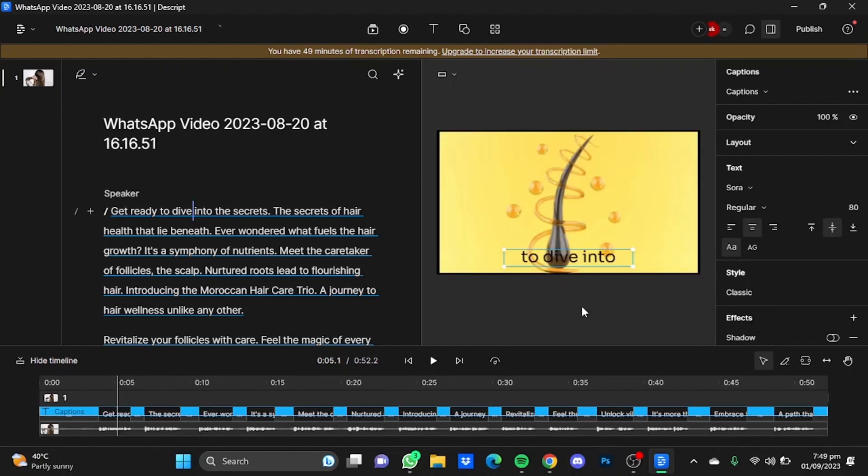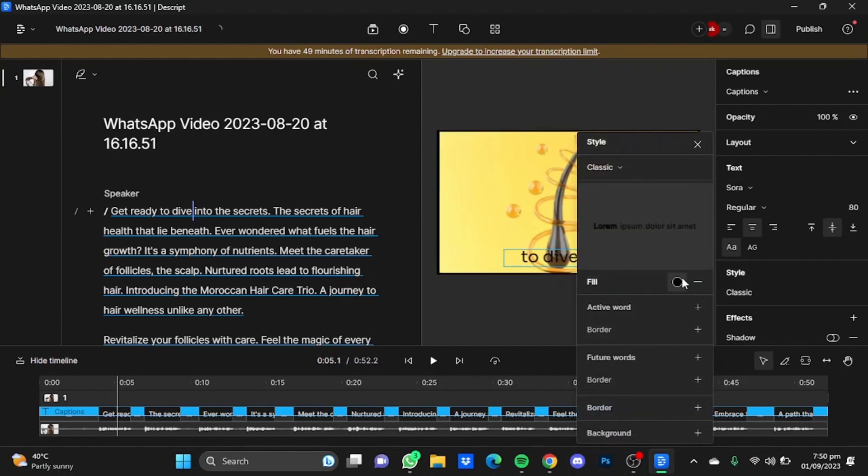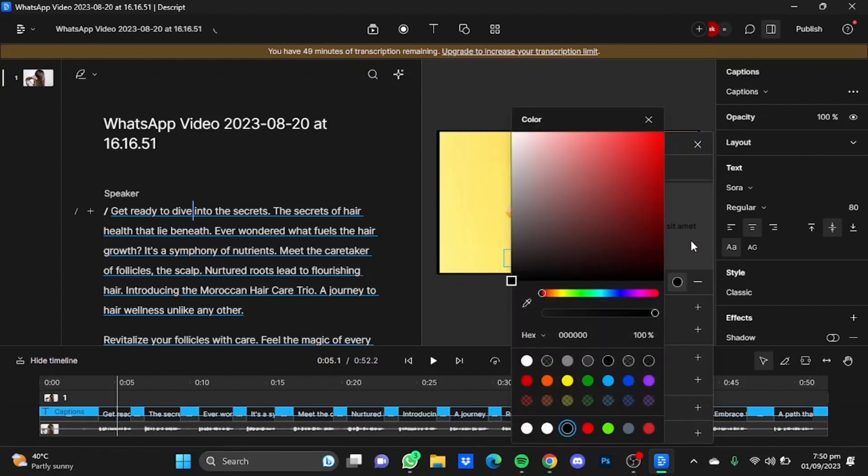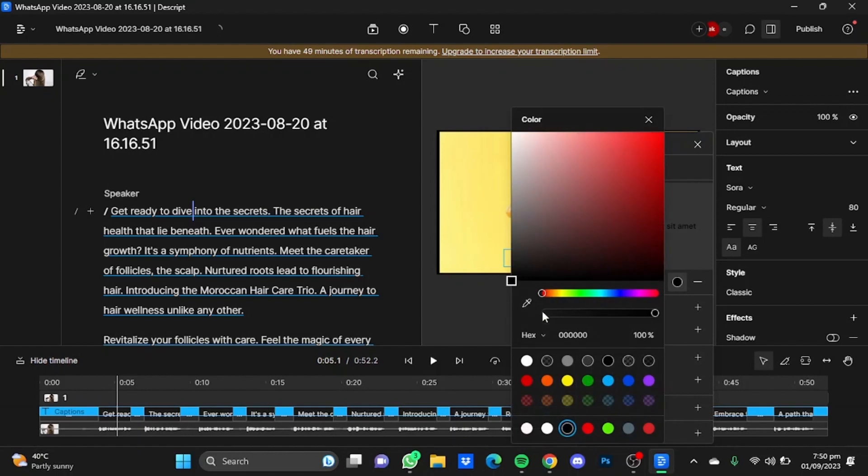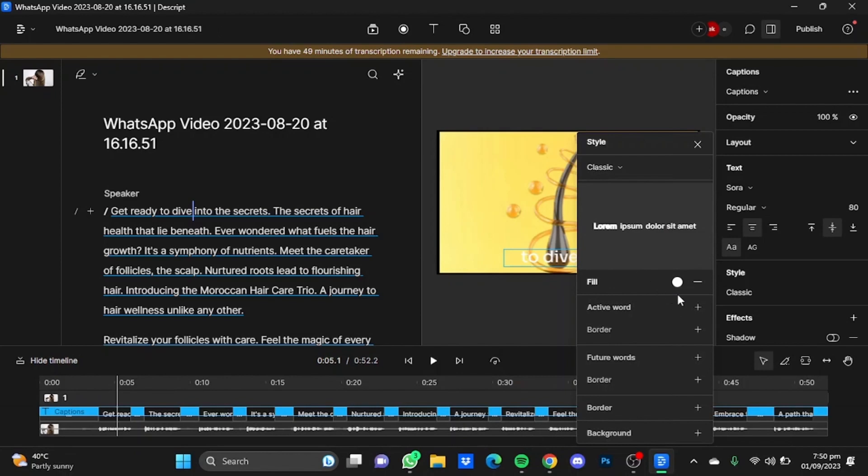So now you can customize the captions. Just click on the text and you can now change the style as well. You can even change the color here. This will show the preview of the text, how will it look. I'm just going to change the color to, let's say, white. Looks good.